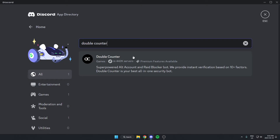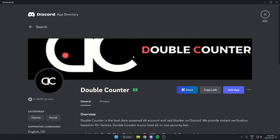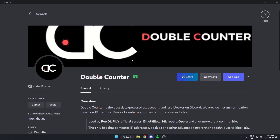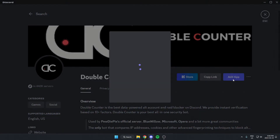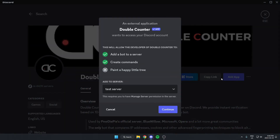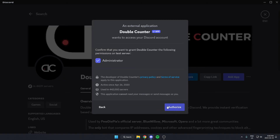I'm just going to select this. From here I'm going to go to the right and click on the blue Add App option. Once this pops up, make sure you have the correct server selected in this box, then click Continue and then authorize this.